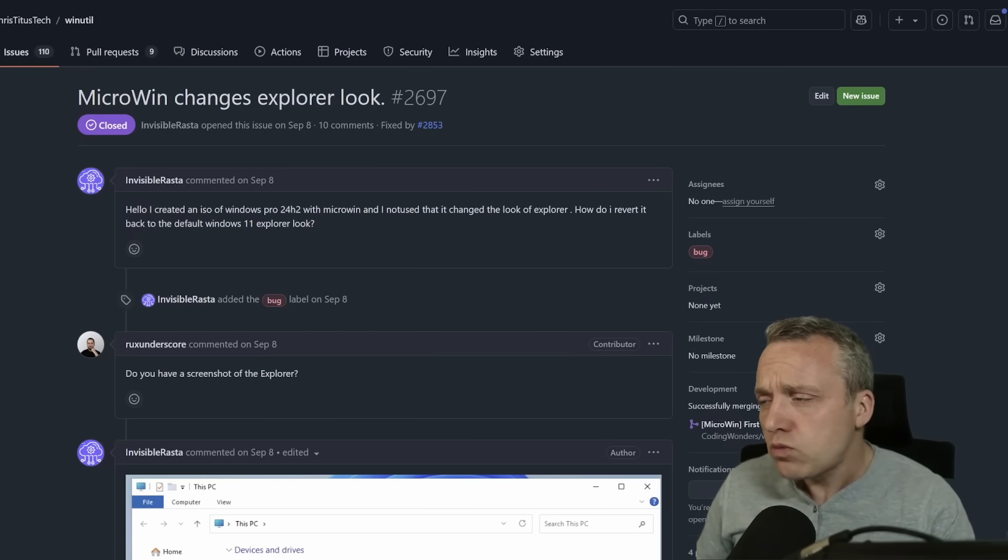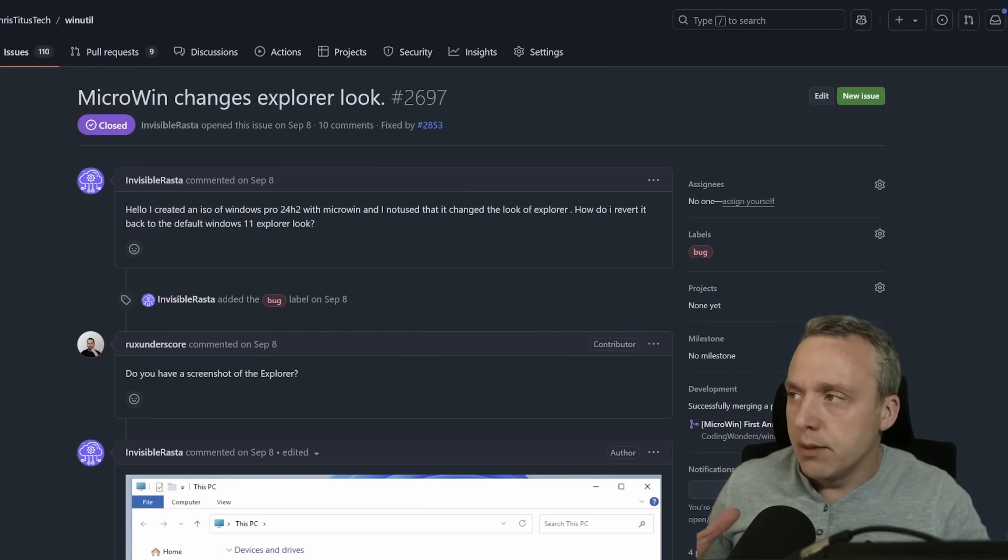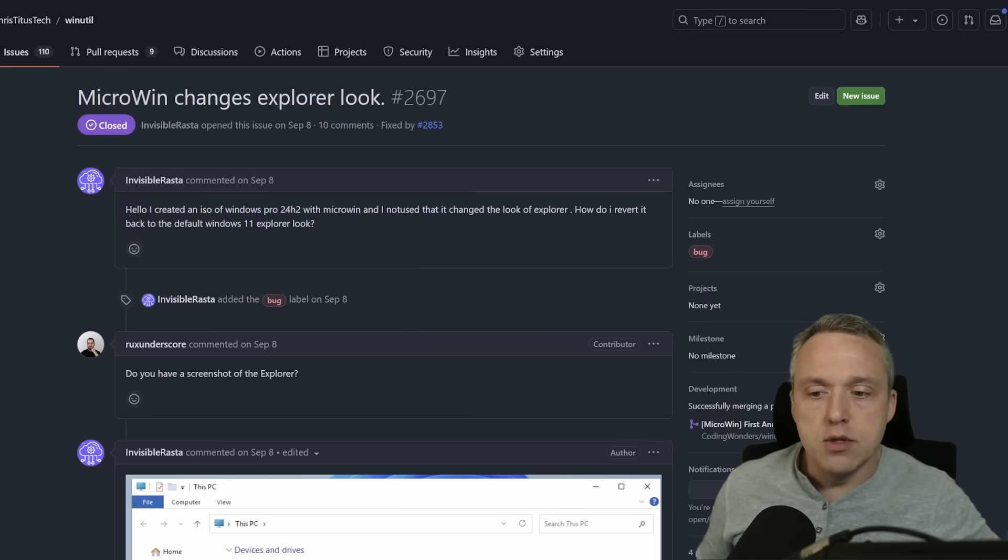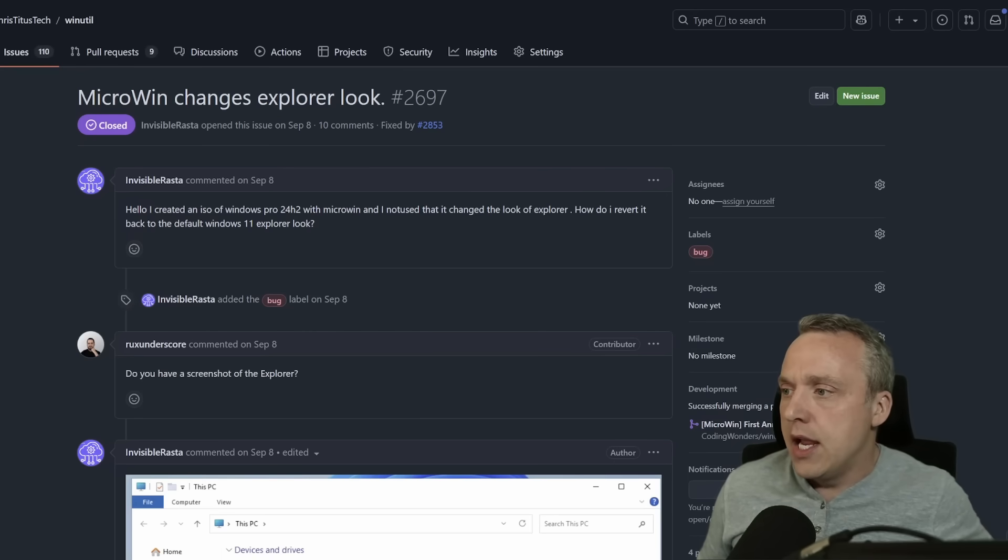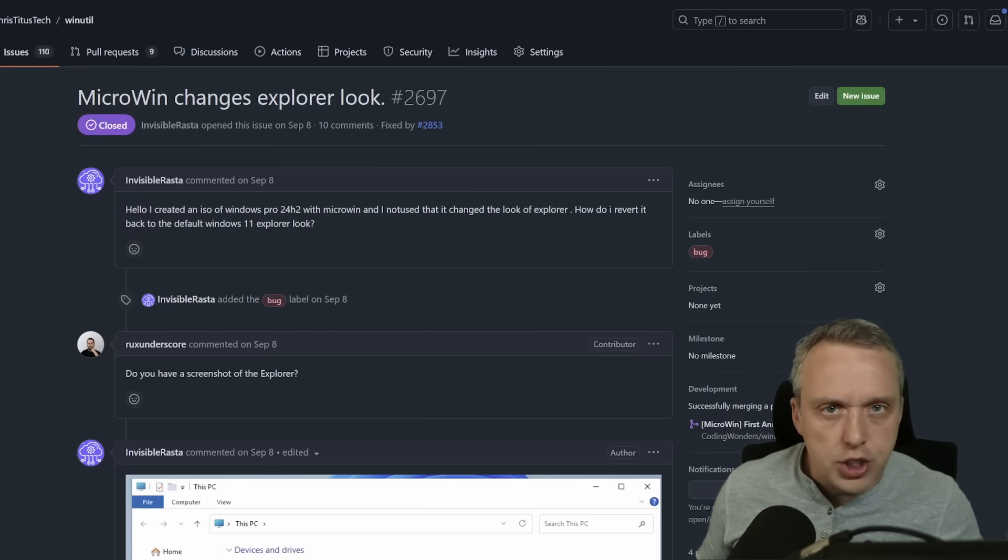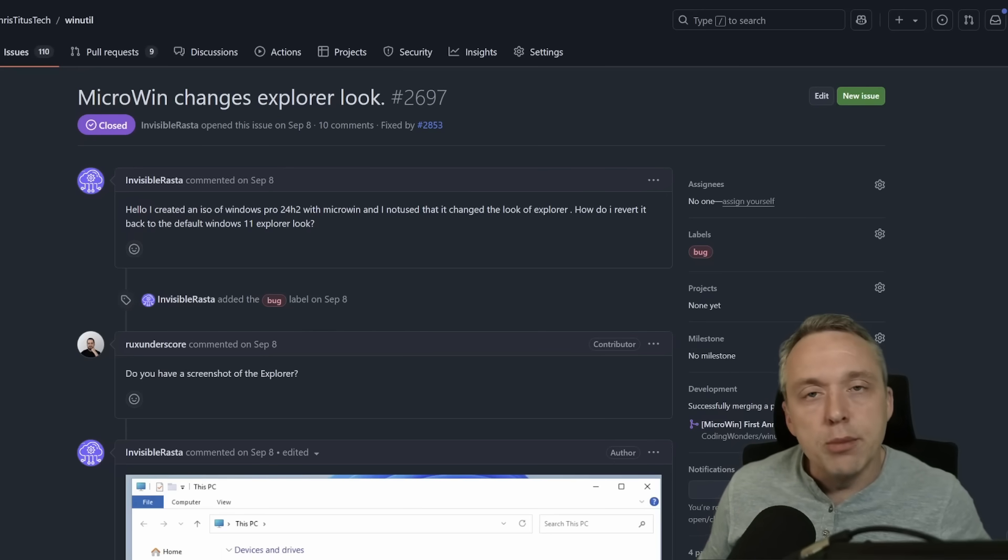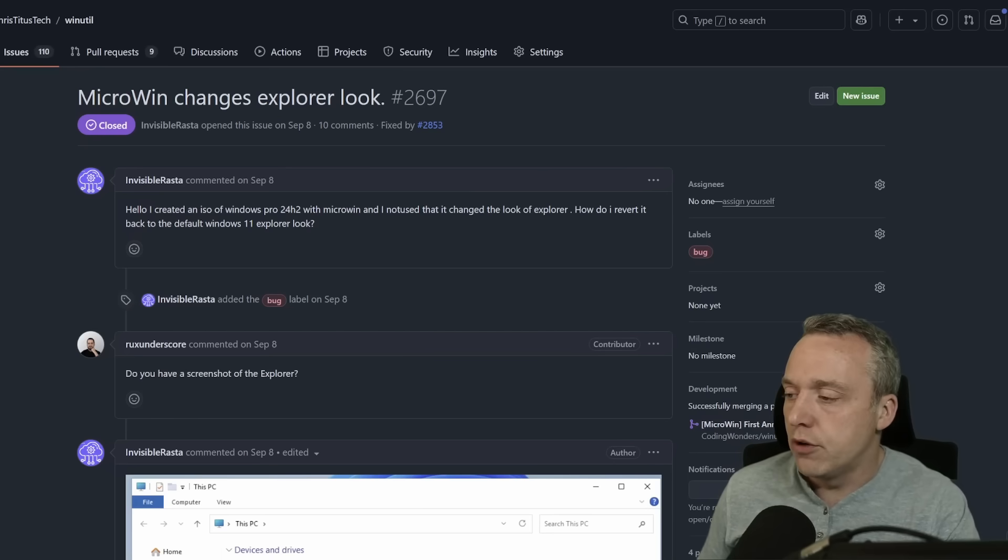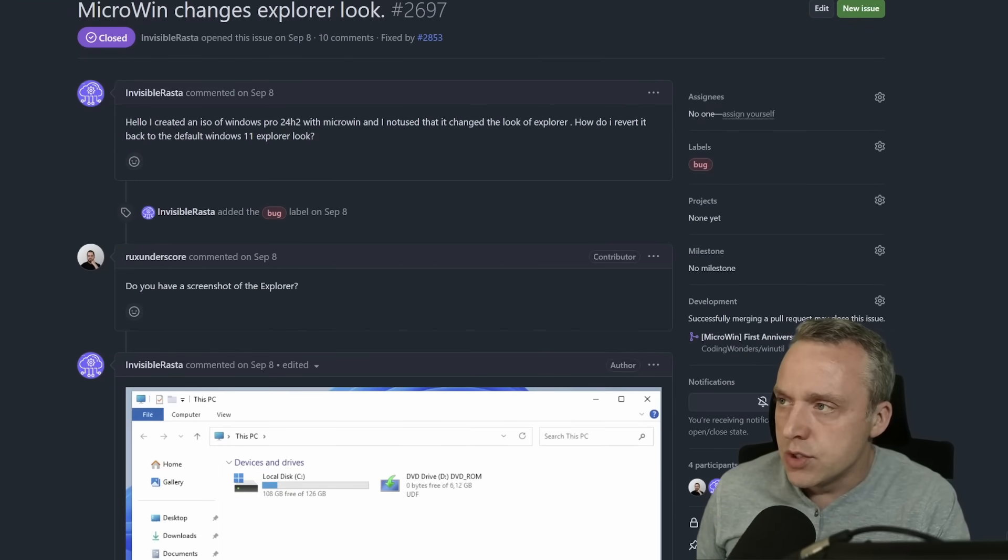So first off, what's happening? Well, I have MicroWin, which is what I call it, but essentially it's just the Windows deployment services, and it strips out a lot of the junk, like TikTok and all these other garbage apps that get installed on your system when you first boot it up. And what happened was,